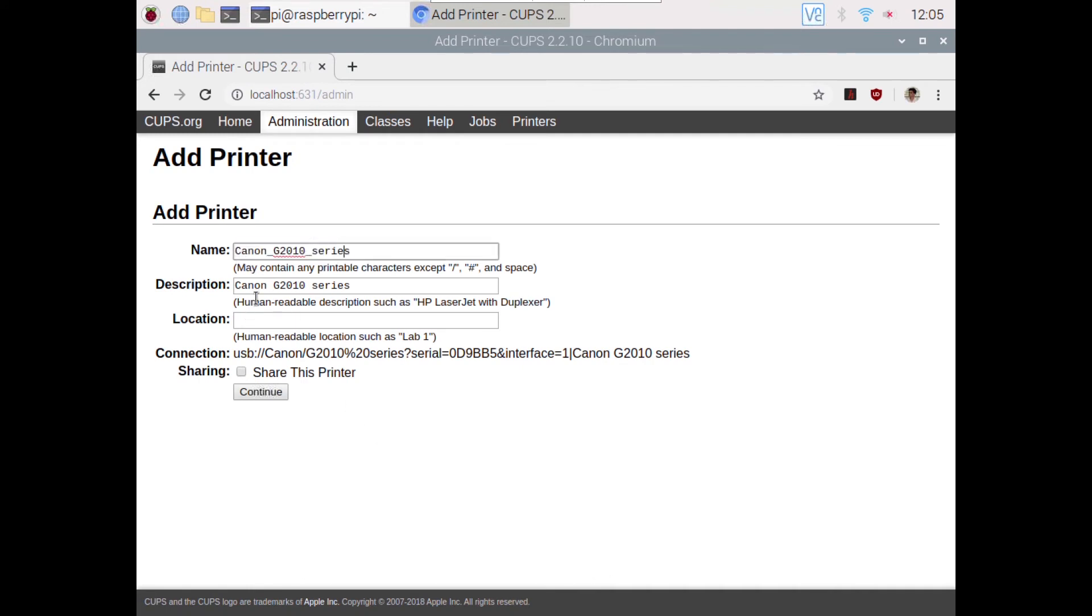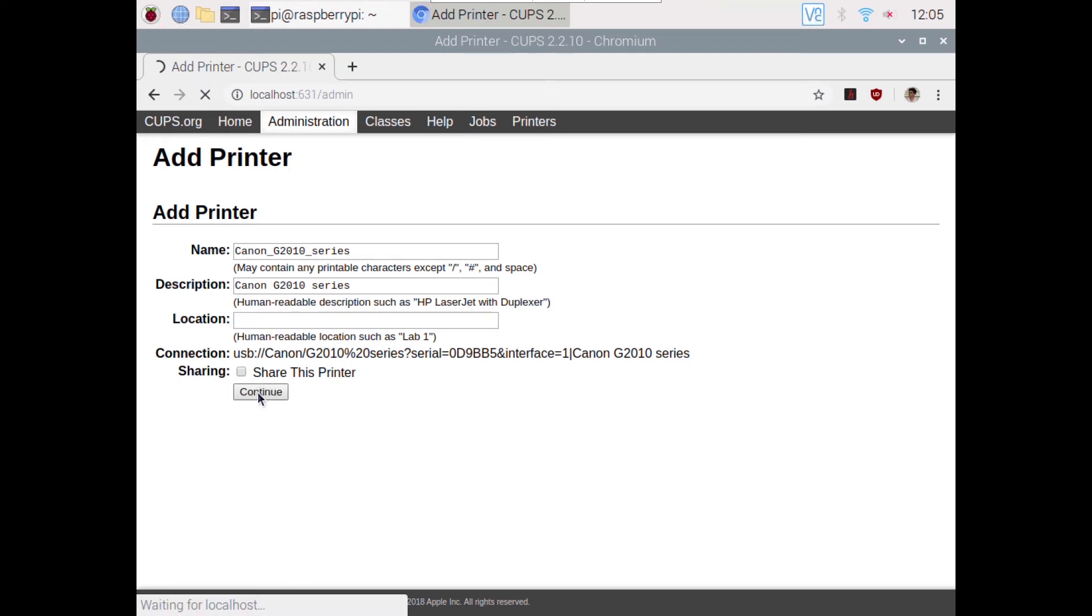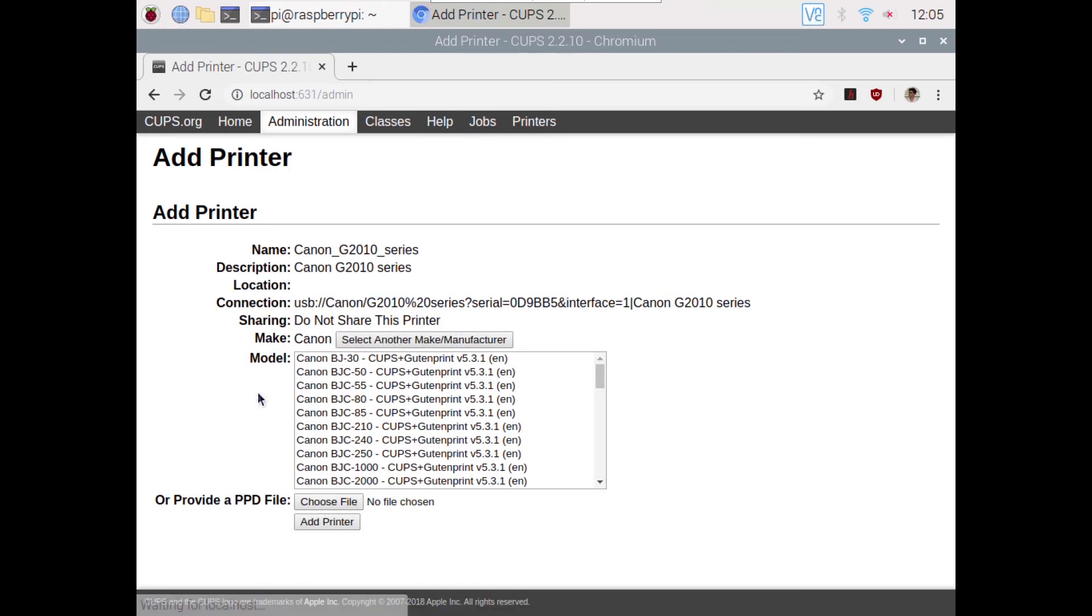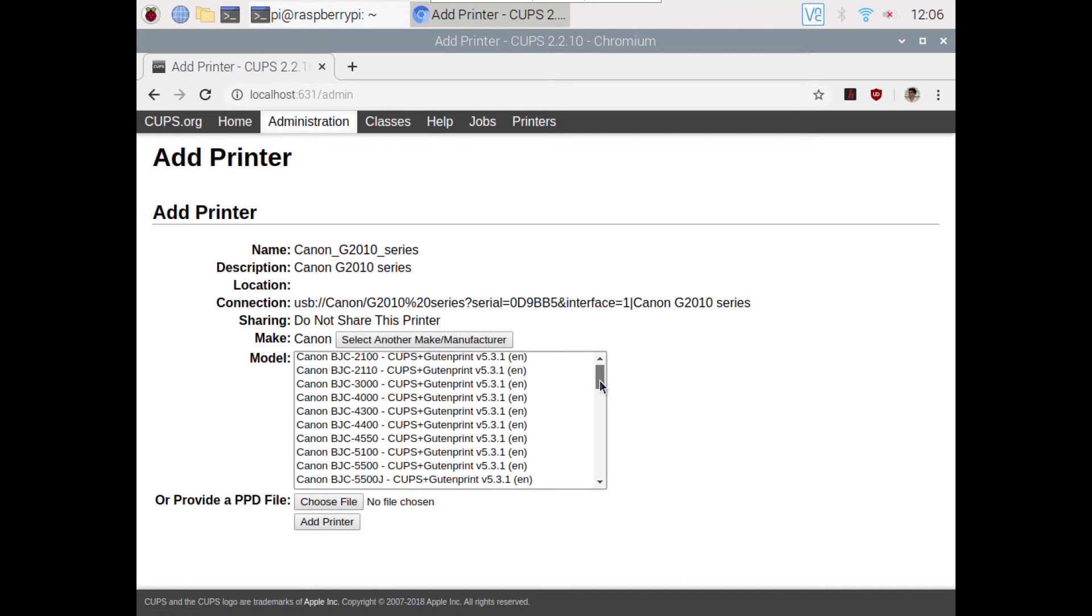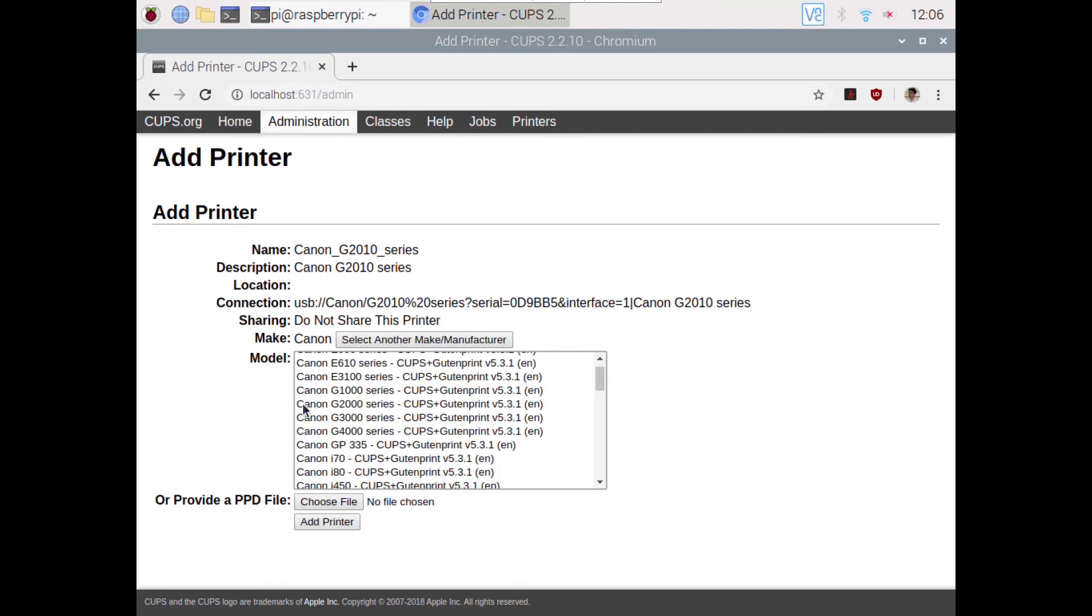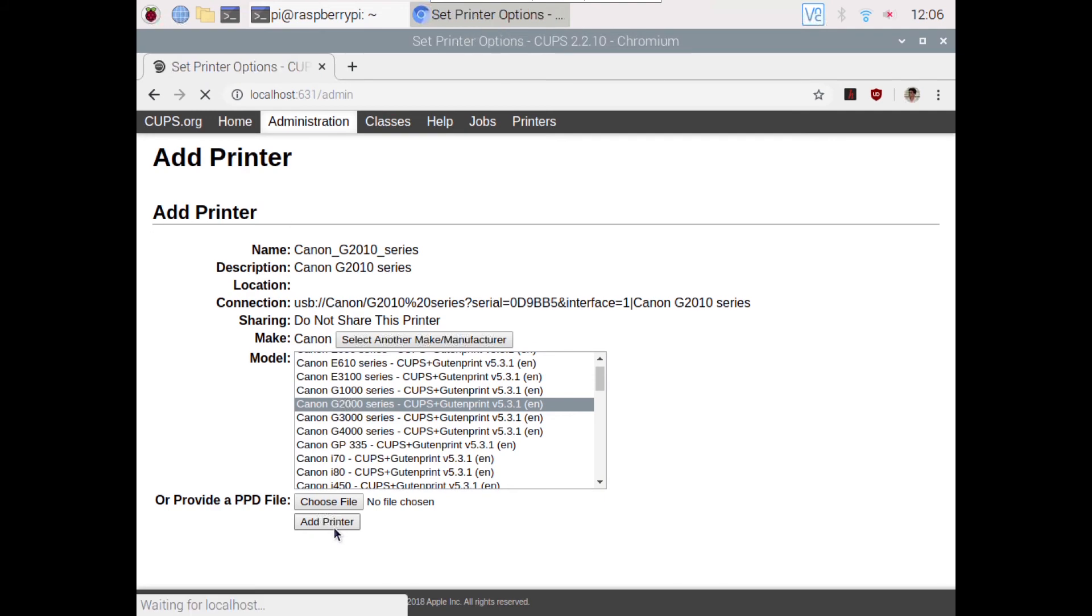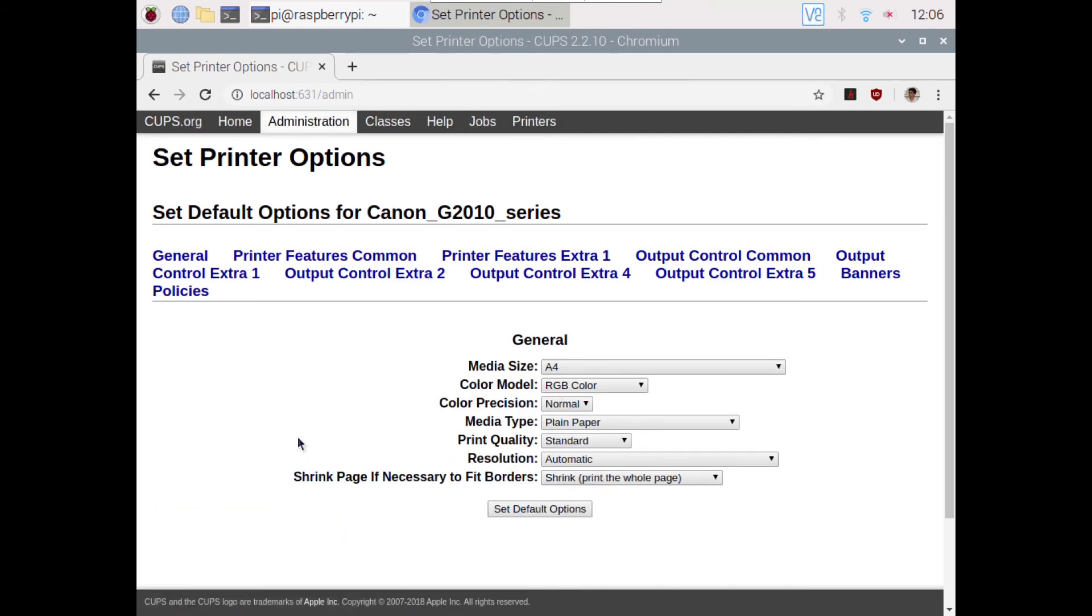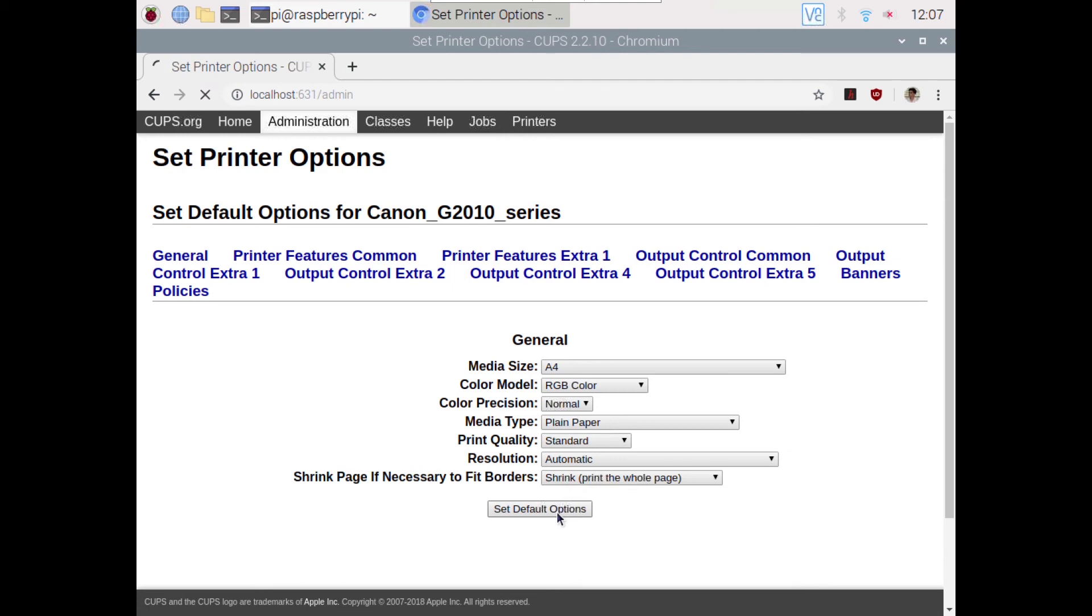Now choose the model of your printer. So here it is, Canon G2000 series. Click on it and click on add printer. So our printer has been successfully set up.